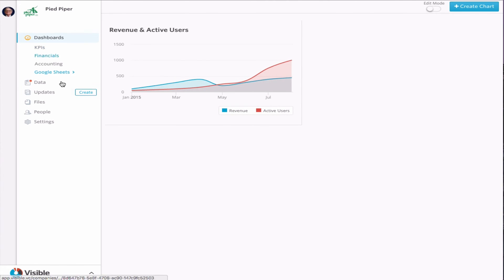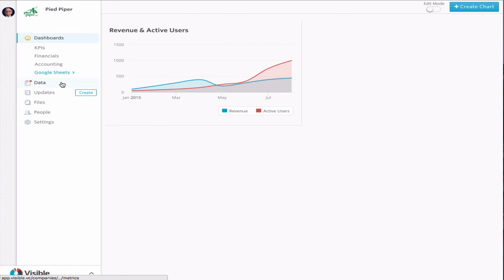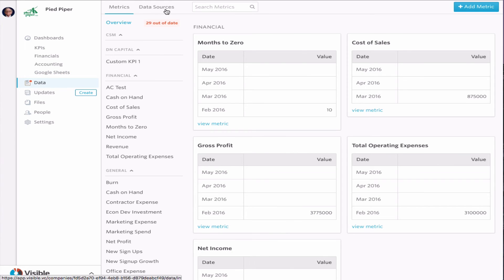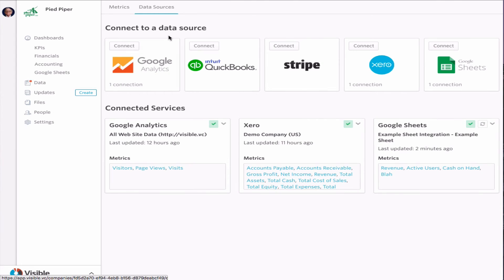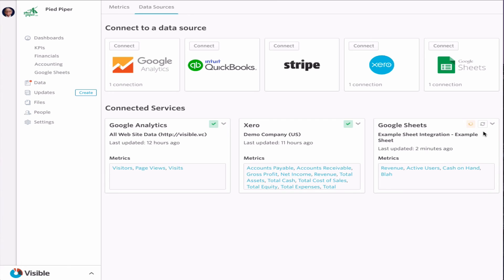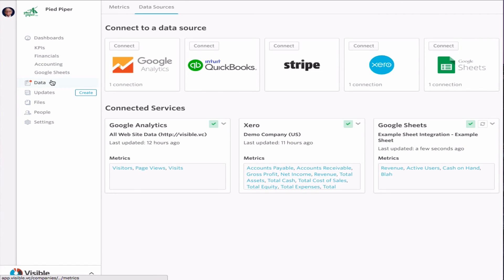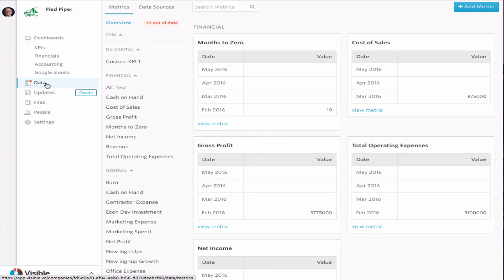Now that that's been added, we're going to go back and jump over to the data section. We're going to go and refresh that Google Sheets data source. As you can see, we've got the checkmark. That's updated a few seconds ago.